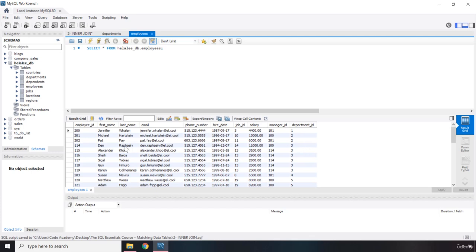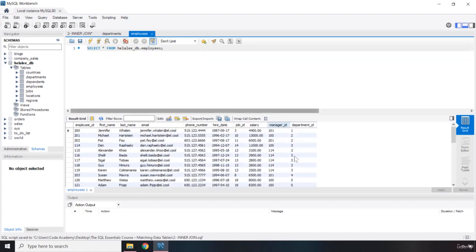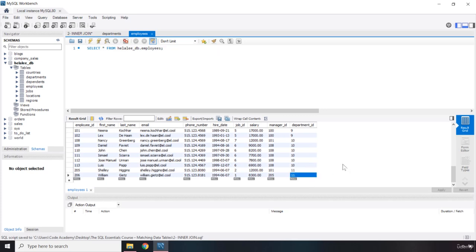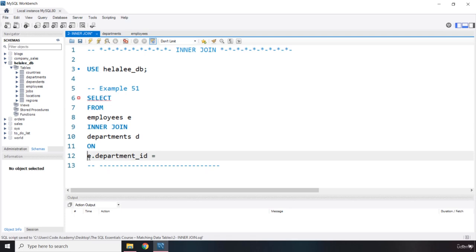Each department ID belongs to one or more employees. What we are trying to do is grab all the department IDs from the employees table for each individual person, and then check which department ID belongs to which department in the departments table. In the departments table we have 11 department IDs, and we have 11 department IDs in the employees table as well. We want to know which employee belongs to which department based on their department ID. So we are going to inner join the department ID of the employees table with the department ID in the departments table.